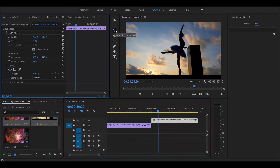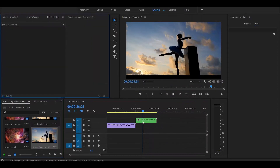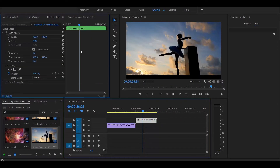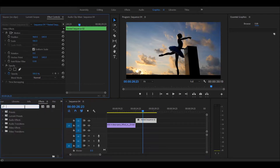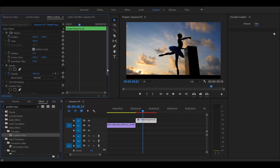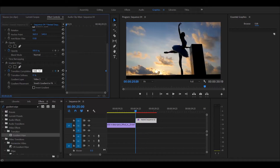For the clip that you want to put the transition on, adjust the speed duration to what you want, then right-click and press nest. Once you do that, go under effects and look for gradient wipe. Drag the effect onto the clip and set two keyframes — one for the beginning and one for the end. The first keyframe should be set to 100% and the second keyframe, leave it at zero.